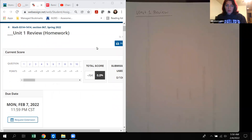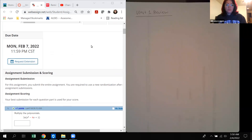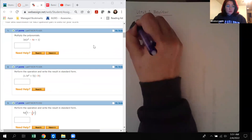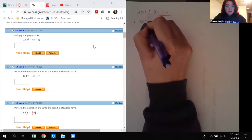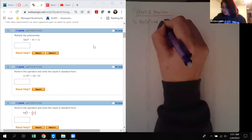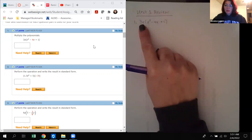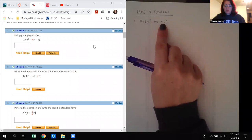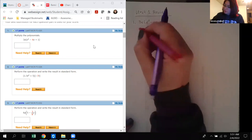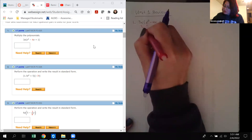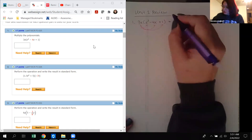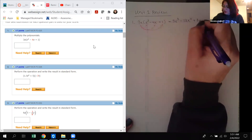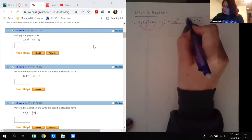In this video we will be covering the unit 1 review. Number 1 says multiply the polynomials: 3x times (x squared minus 4x plus 1). Since it's a monomial — a one-termed polynomial — times a trinomial, which is a three-term polynomial, all we need to do is distribute. We distribute this 3x to all three terms and get 3x cubed minus 12x squared plus 3x. That's all they asked us to do, so we are done.